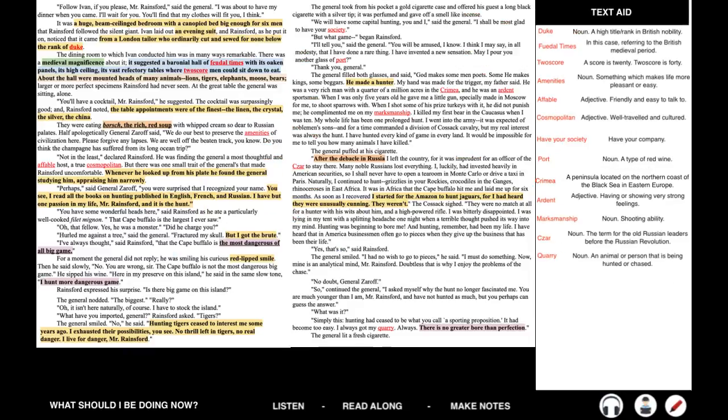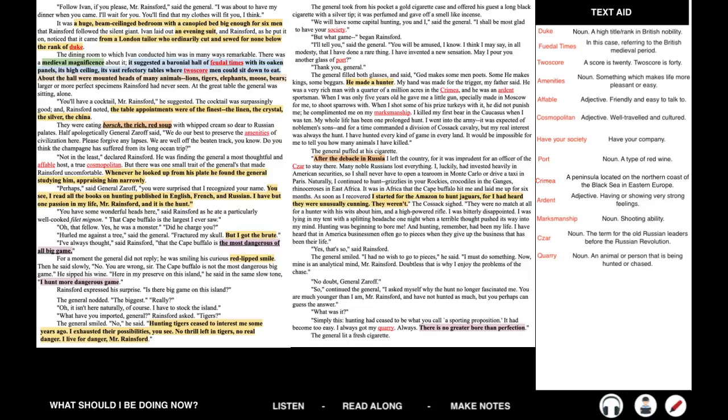Follow Ivan, if you please, Mr. Rainsford, said the General. I was about to have my dinner when you came. I'll wait for you. You'll find that my clothes will fit you, I think. It was to a huge beam-ceilinged bedroom with a canopied bed big enough for six men that Rainsford followed the silent giant. Ivan laid out an evening suit, and Rainsford, as he put it on, noticed that it came from a London tailor who ordinarily cut and sewed for none below the rank of Duke. The dining room to which Ivan conducted him was in many ways remarkable. There was a medieval magnificence about it.